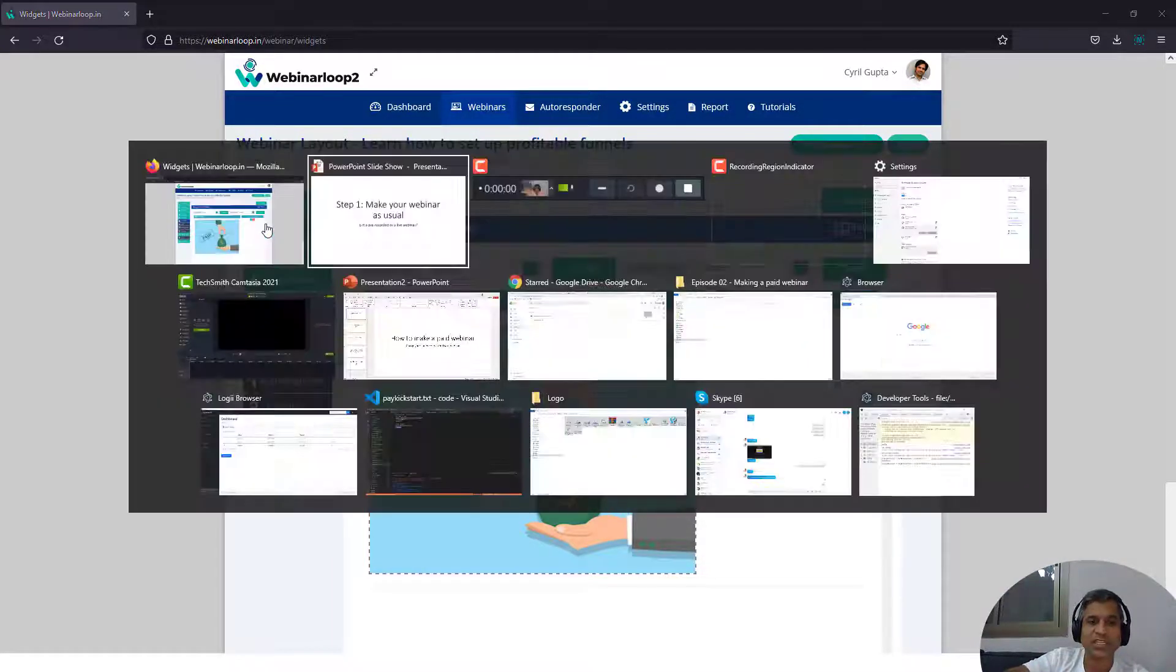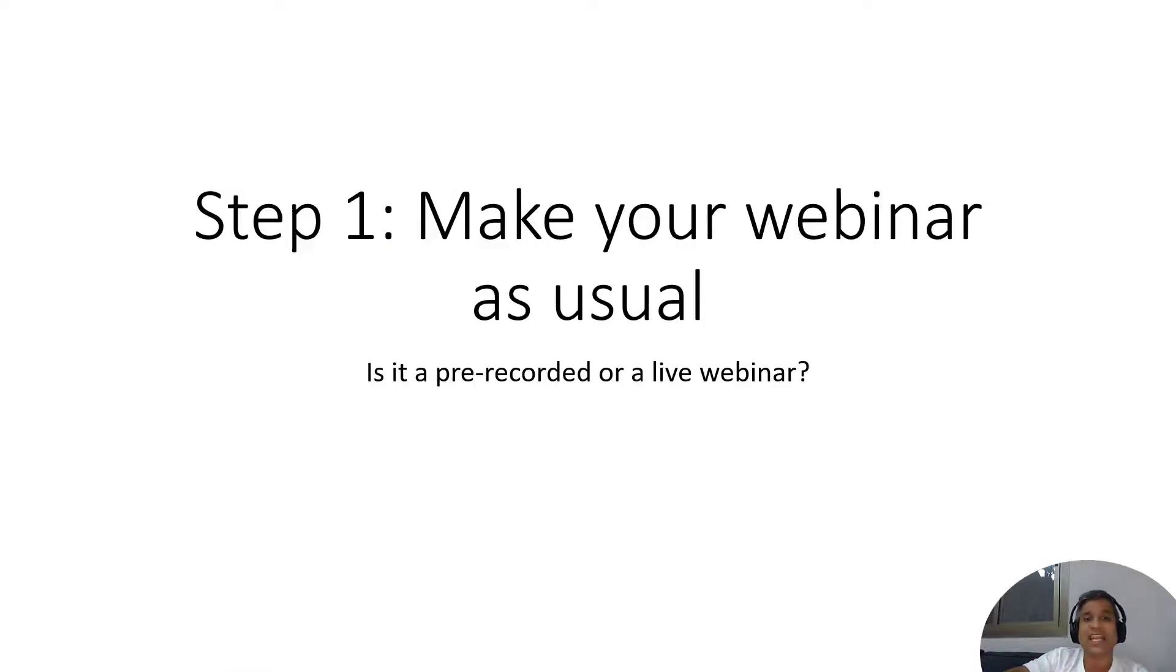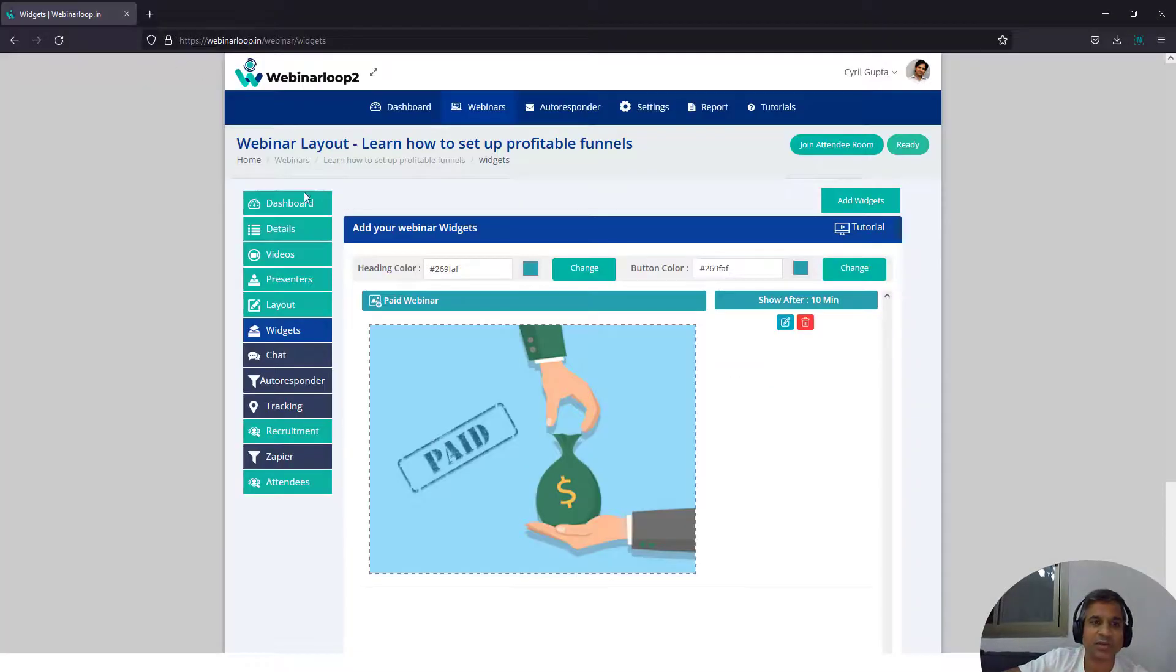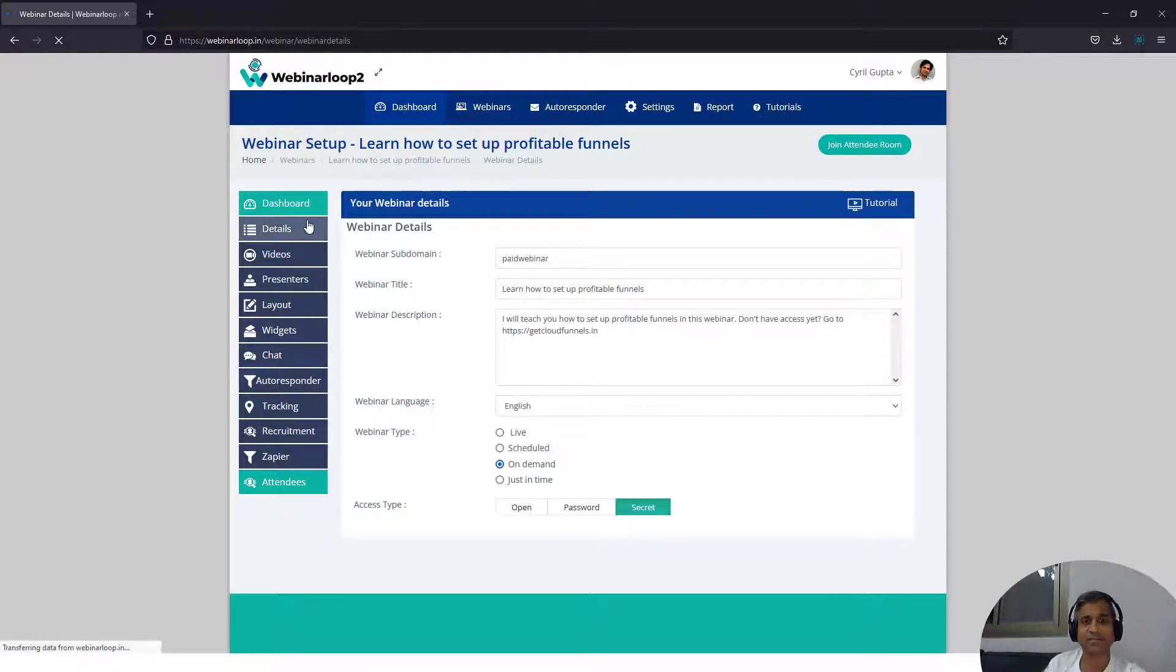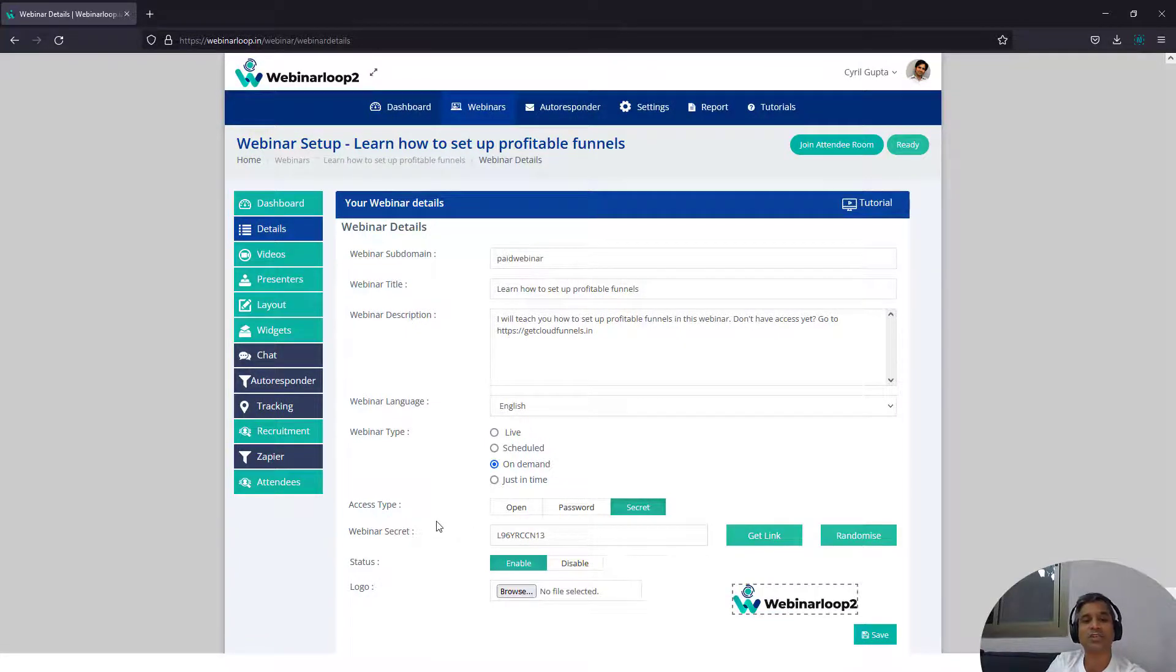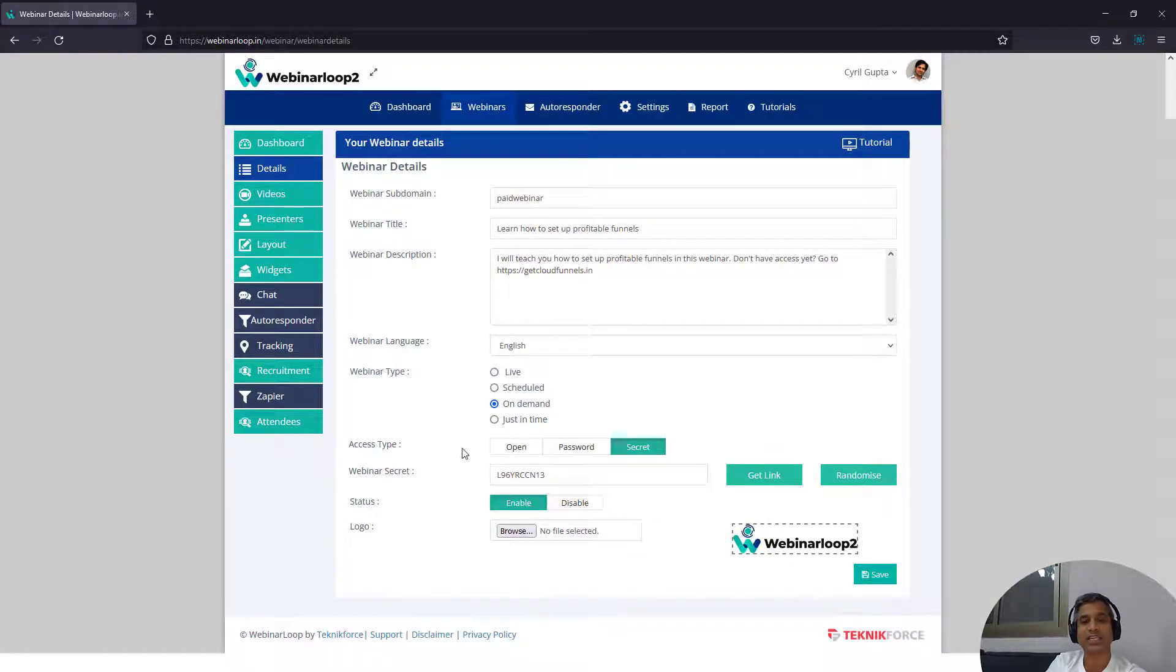Set up your webinar as usual. Put in all the details you want and then go to number two. Put in a webinar secret. So if you go into the details again, you will find that there is a box called Webinar Secret and there is access type.